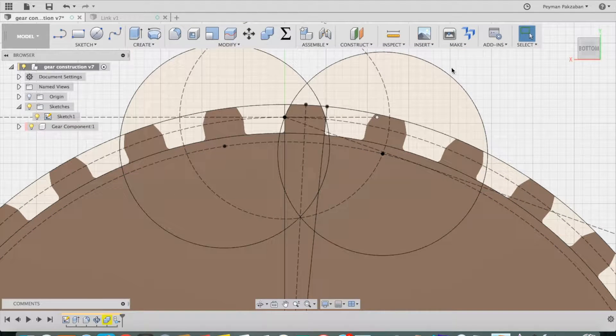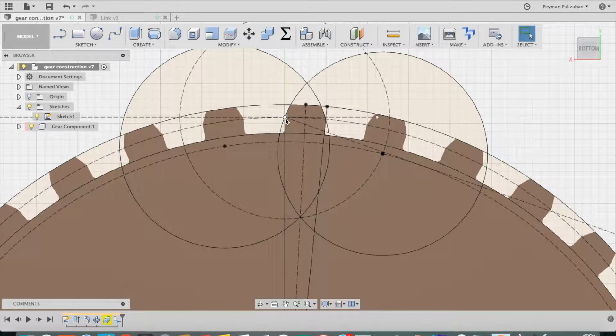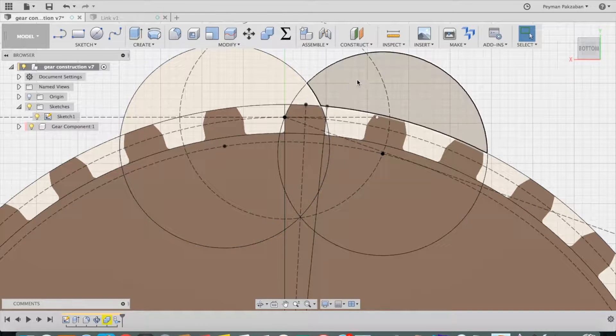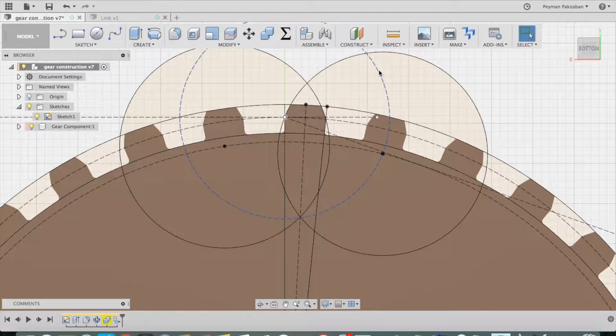If I start at the pitch point and draw a circle defined by this blue line.